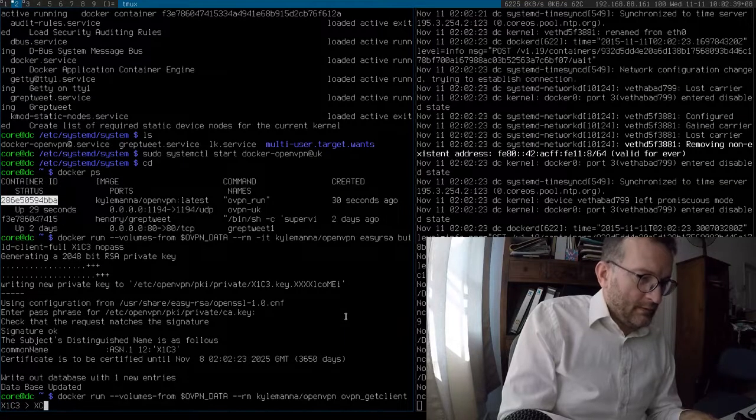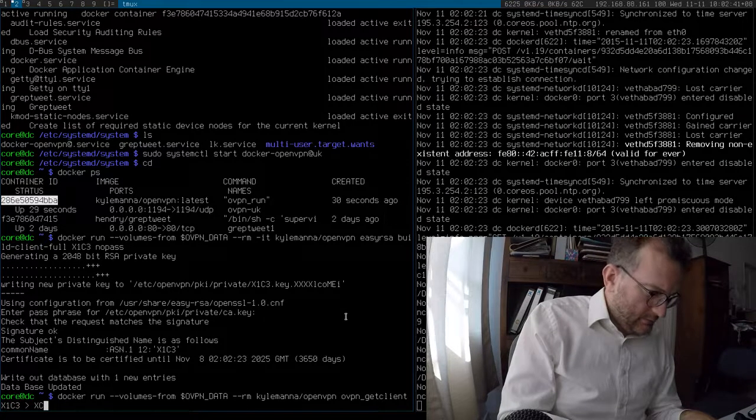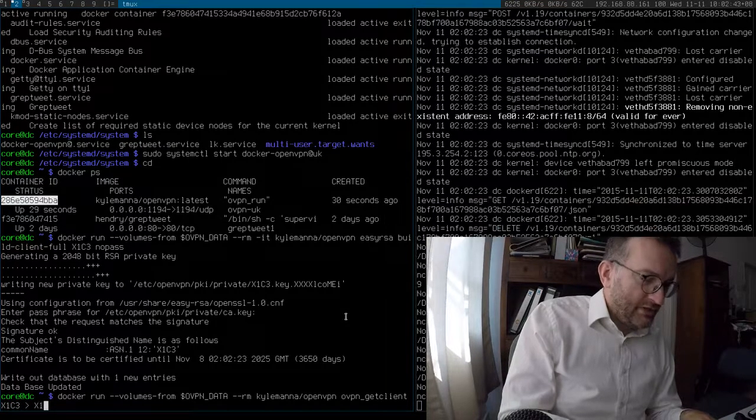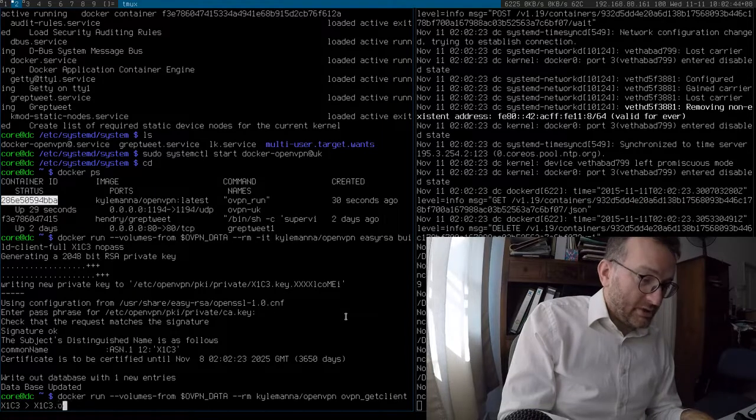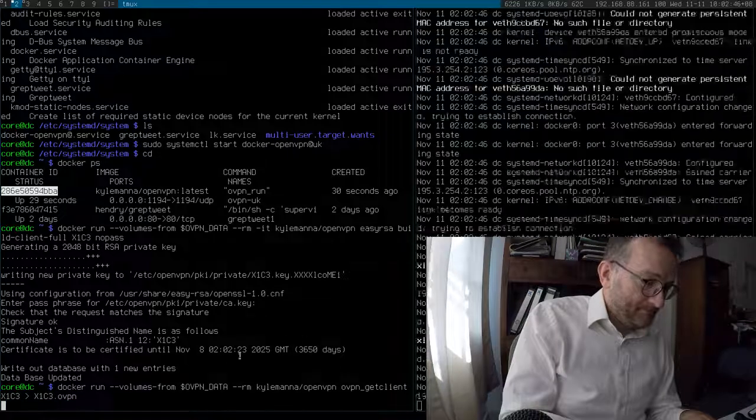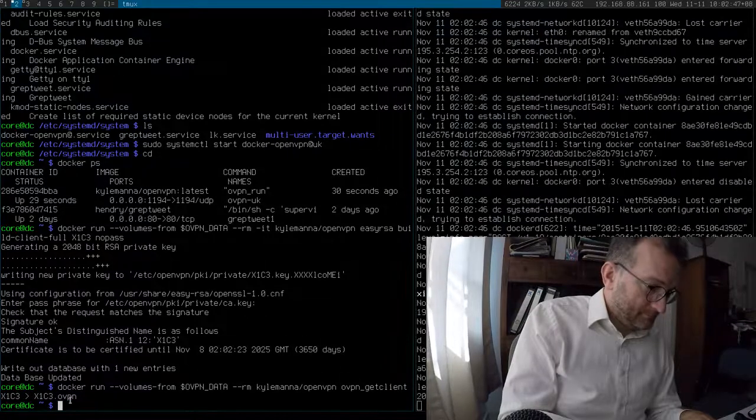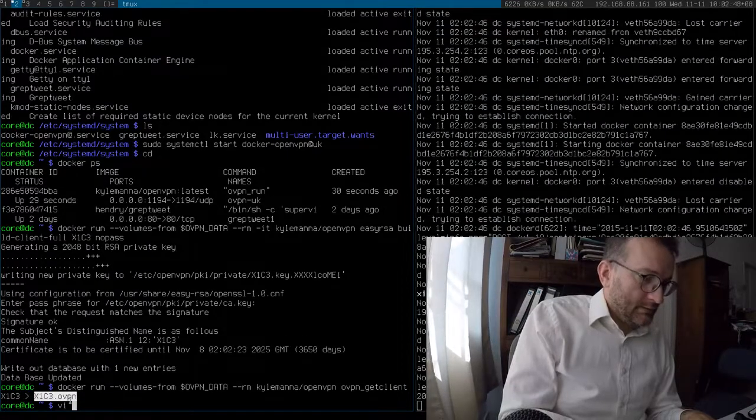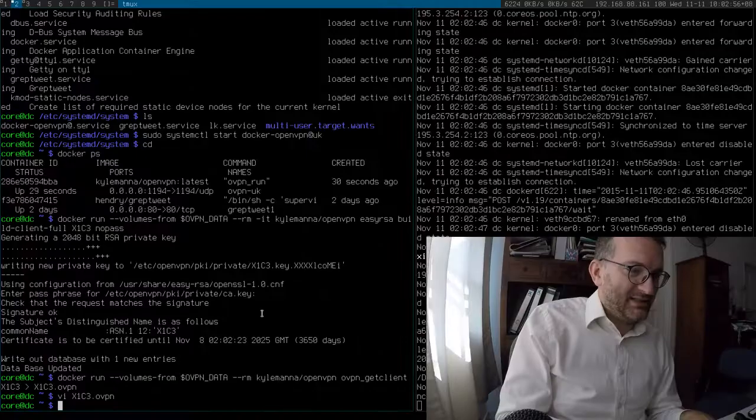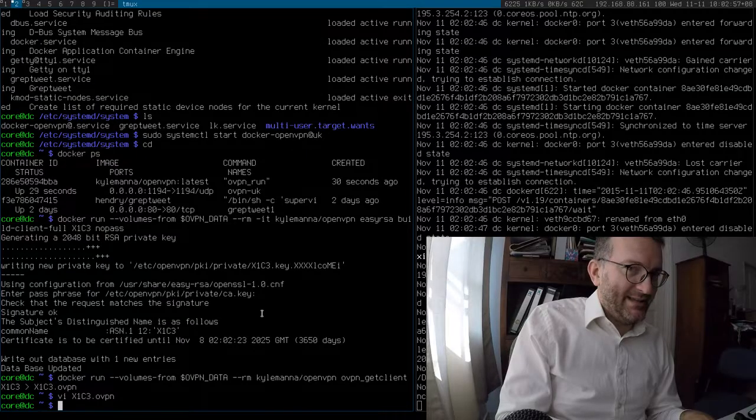So now we generate the magical OpenVPN configuration. And that will get me connected to the machine. Oops, I should not have shared that, should I? Got to edit that out. Sorry, I edited something out there because I showed you my private key.